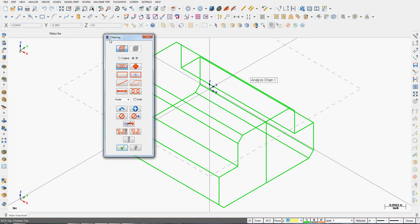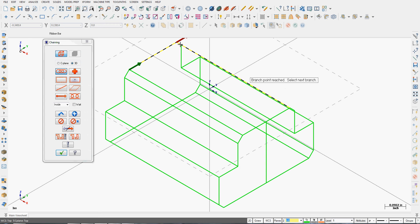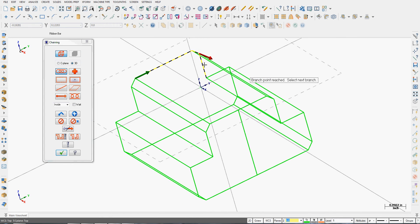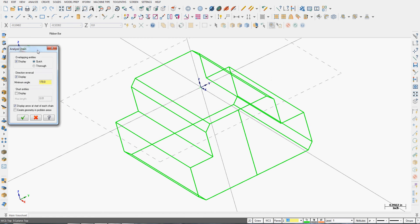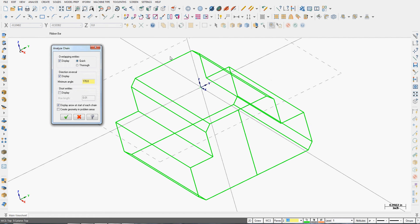There are many useful Analyze tools. I just want to talk about a couple more. If I analyze a chain, the chaining window will open up, and I can select contours in a chain. I'll accept this for now.